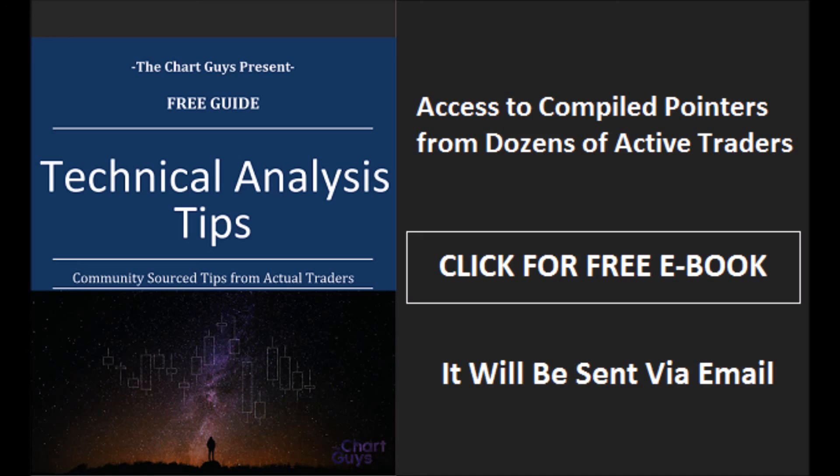Thanks for watching. The Chart Guys community has compiled trader tips from dozens of traders over the last year and put together a free ebook you can access by clicking the button and entering your email.